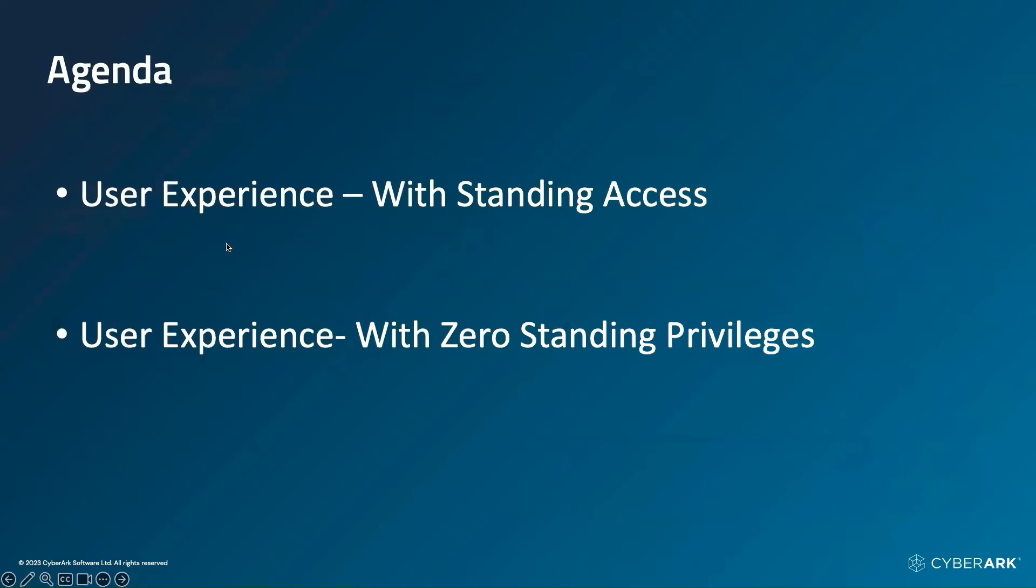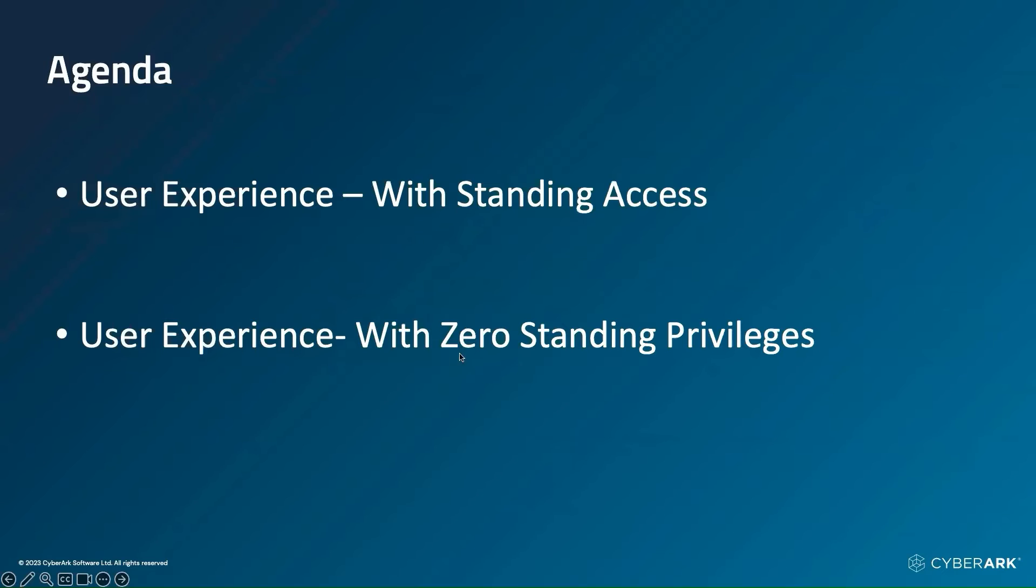We are going to look at two different scenarios. The first scenario is before, where user have the standing privileges. And then after scenario is where once user goes to zero standing privileges, how does the user experience is going to look like.